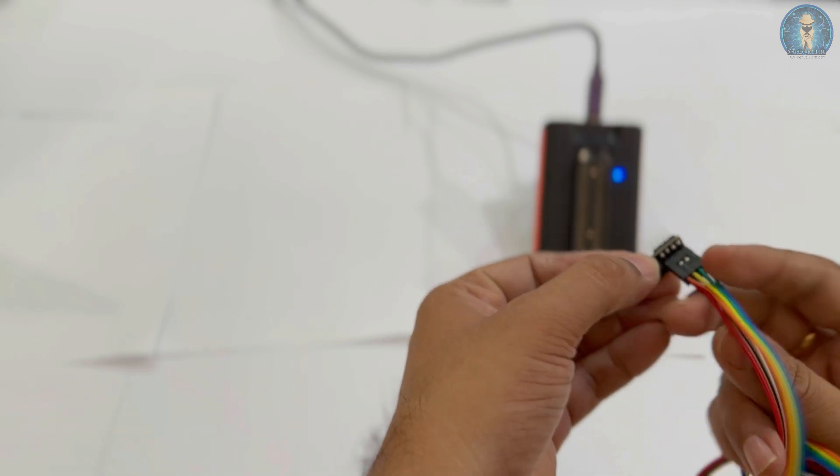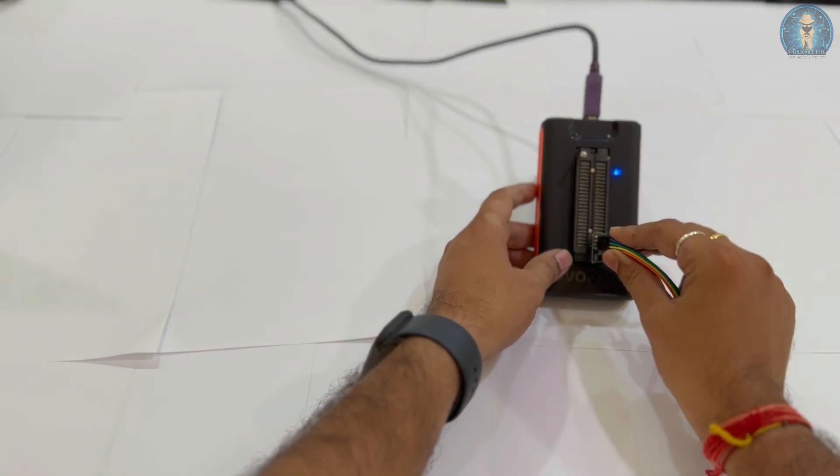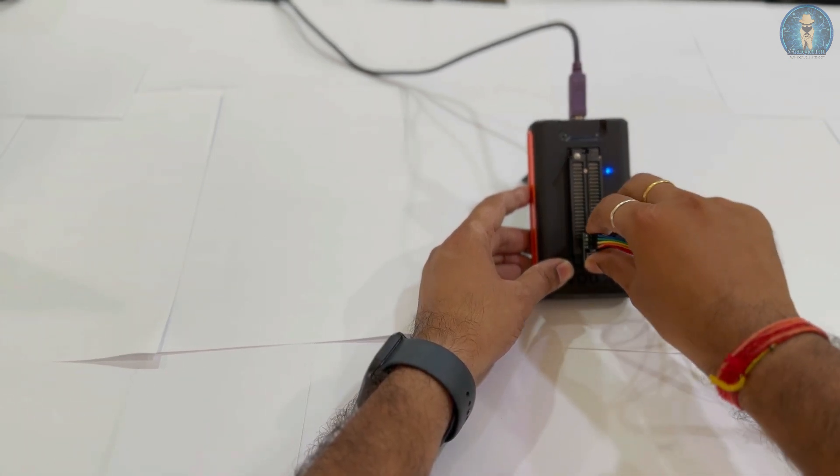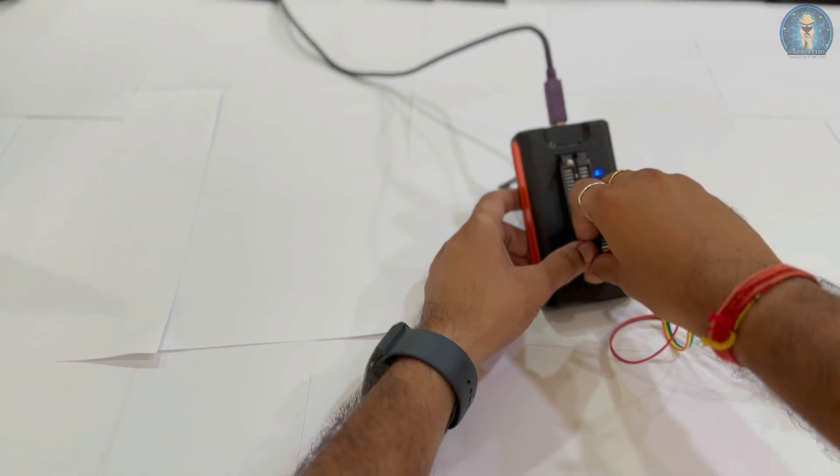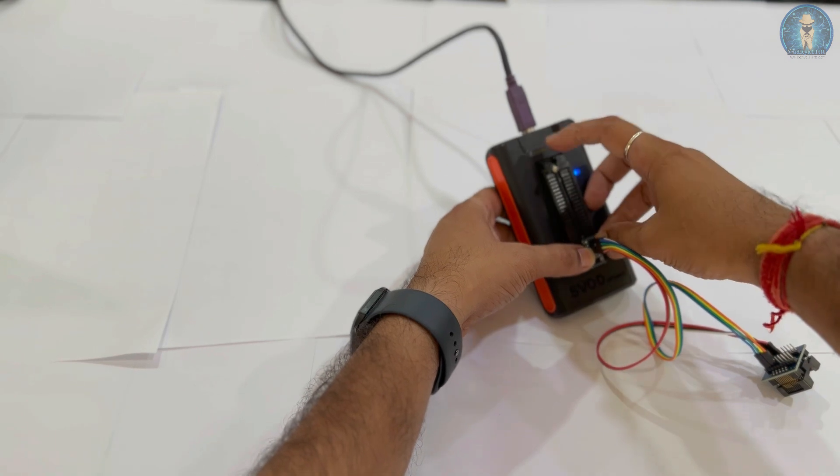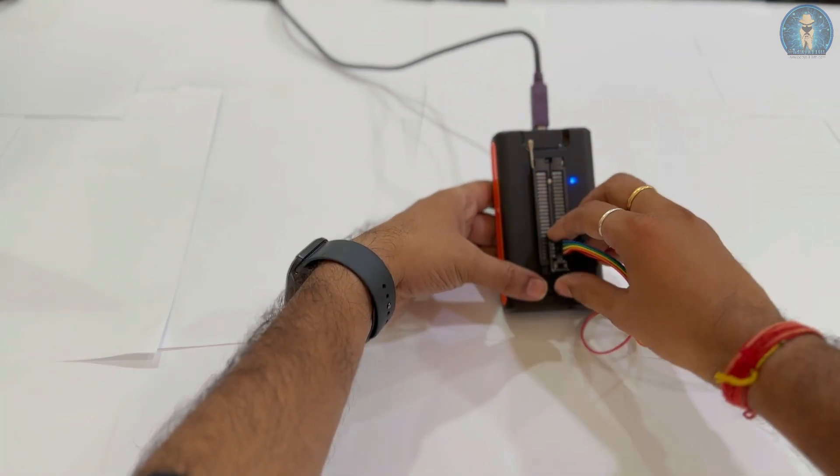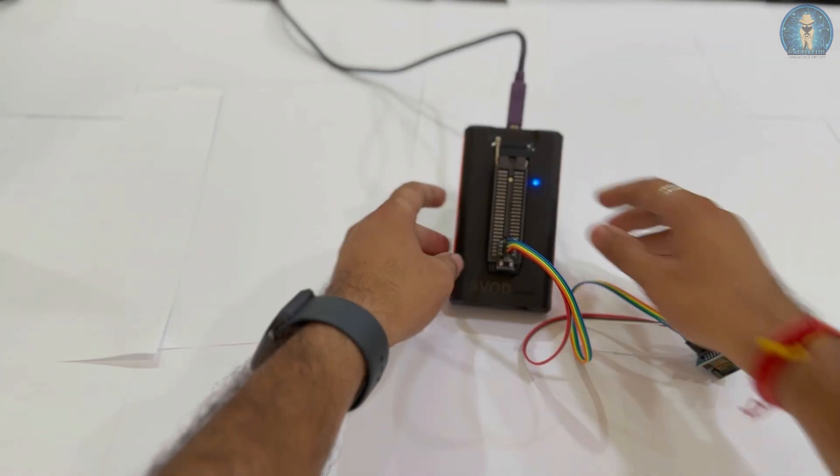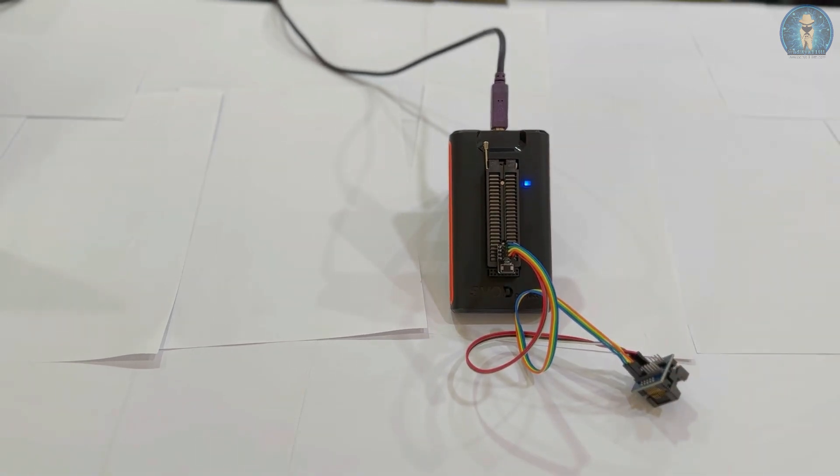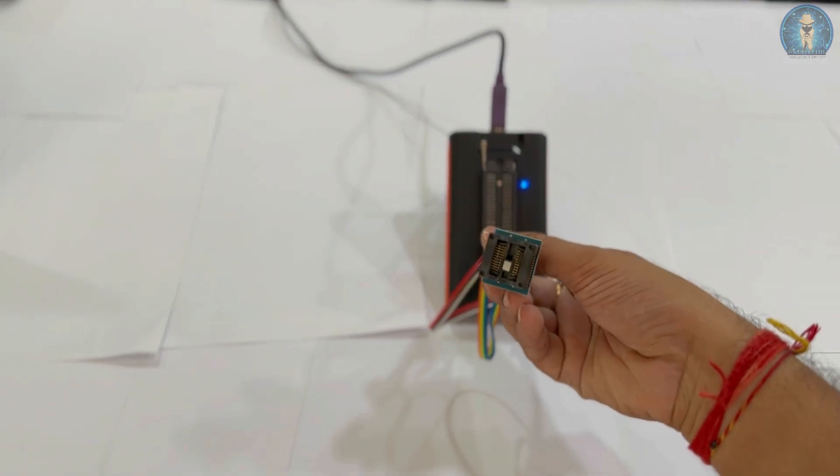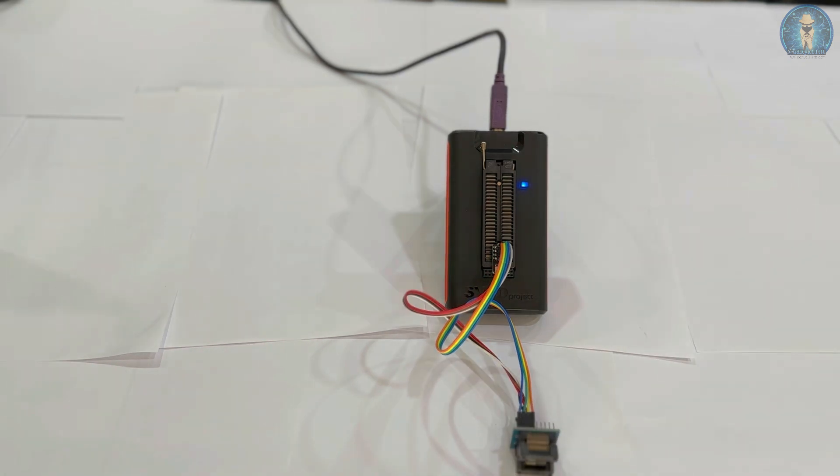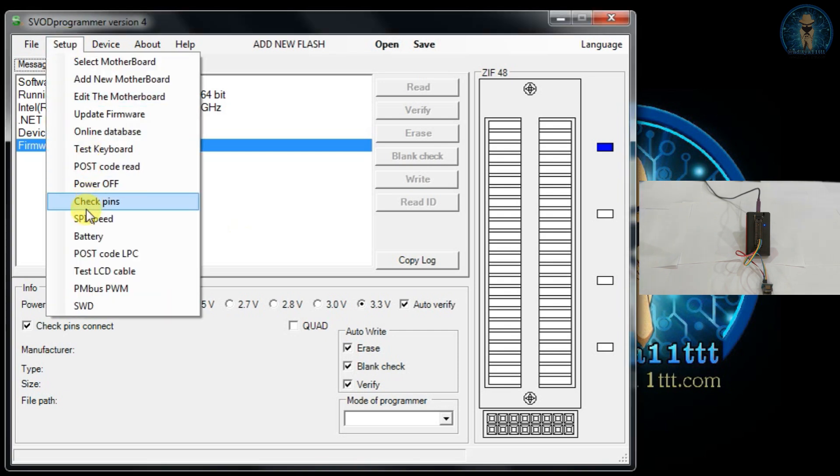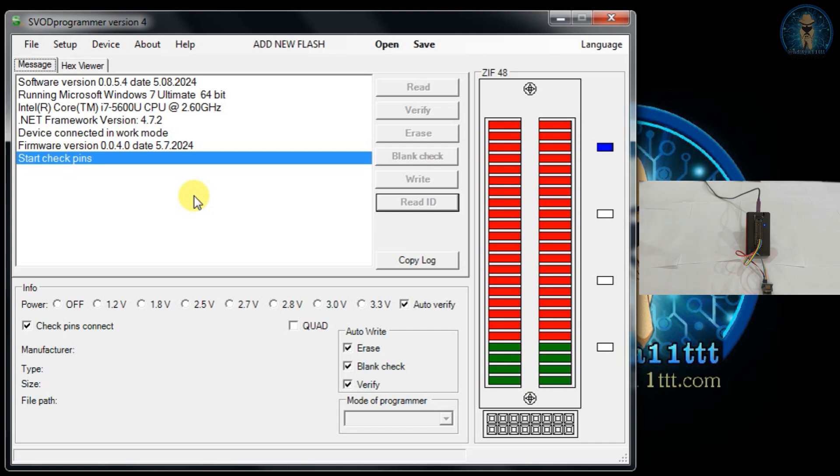The connection is very simple like you do in every programming option. Now you can see we have placed the socket on the programmer with the chip. Chip is still there, you can see it is placed over here. Now we are moving to the SVOD interface. There we will first see whether the connection is proper or not. So we are going to do check pins and you can see the connection is okay.